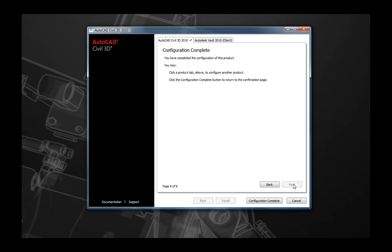At this point, the configuration of AutoCAD Civil 3D is complete. You can either select Complete Configuration Now or you can select any other products that you are wishing to install at this time to work on the configuration of those. For instance, we can come up here and select AutoCAD Vault 2009 Client to configure its settings.